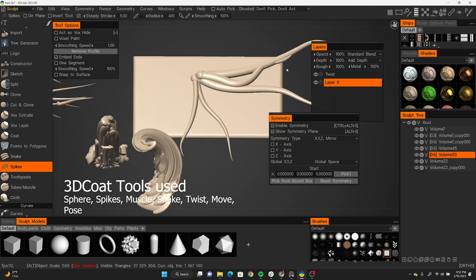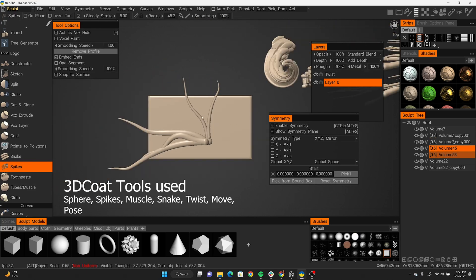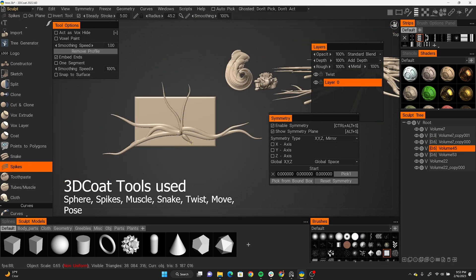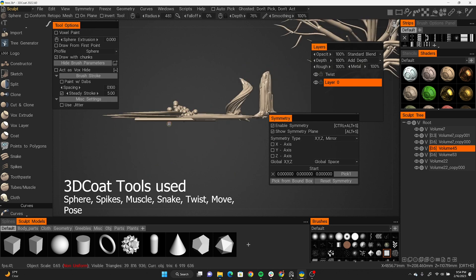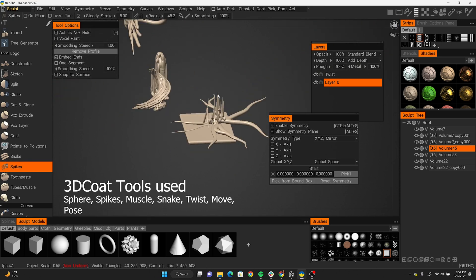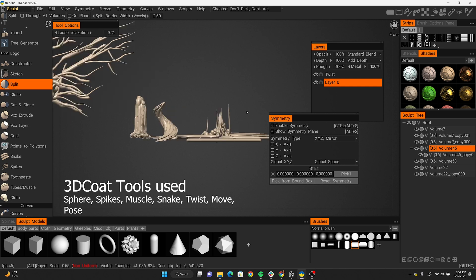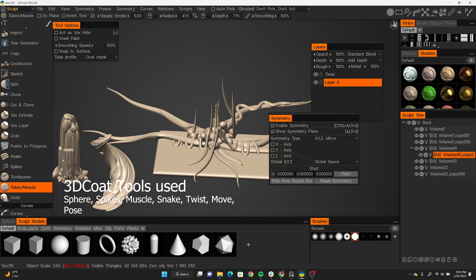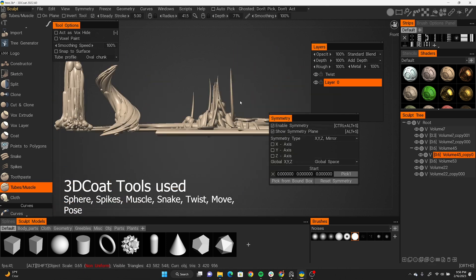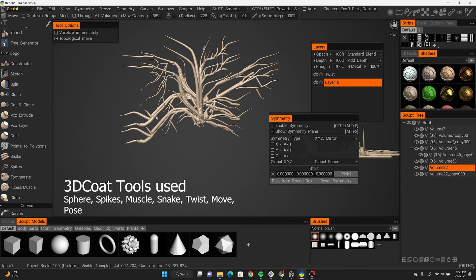I thought it would be nice to get some curved-looking tree trunks as well. The other asset I thought would be cool to make was some tree roots, and for that I used the Snake tool and the Spike tool again. I did not know the Spike tool existed before — with the Snake tool I was never getting those nice tapered edges, but with Spikes you get more hair-like structures which is really nice.